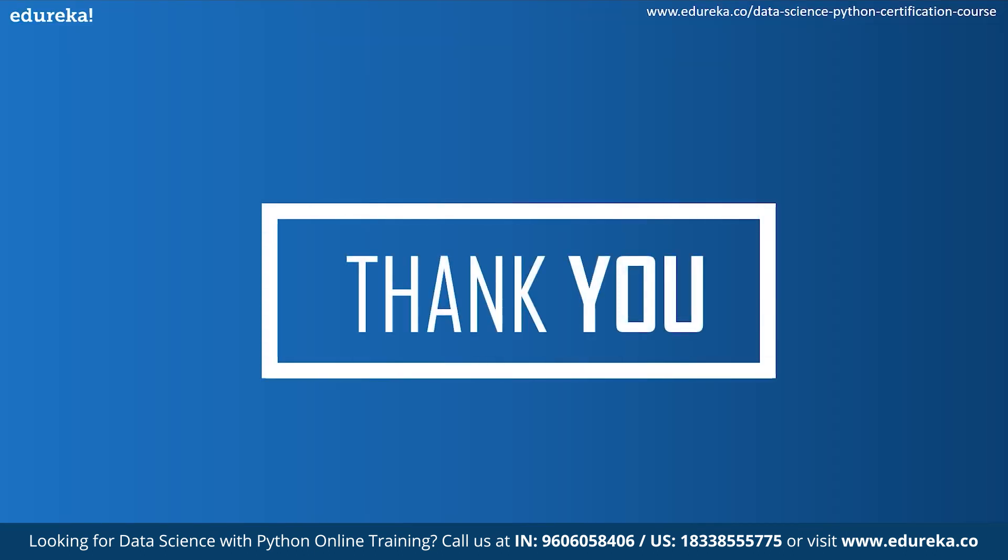If you like the video, please press the thumbs up and press the bell icon to stay notified for further updates on the Python programming. So thank you.